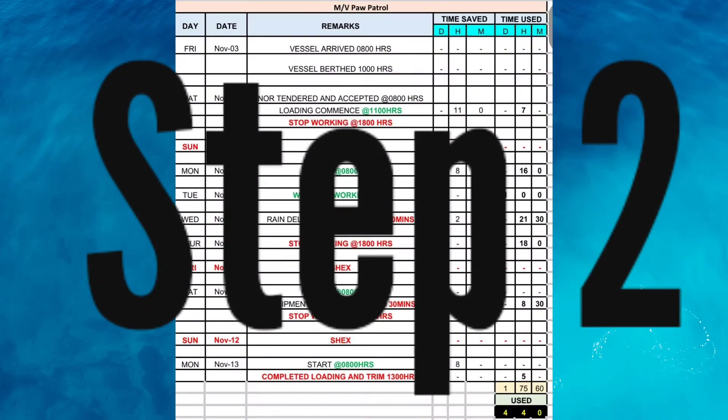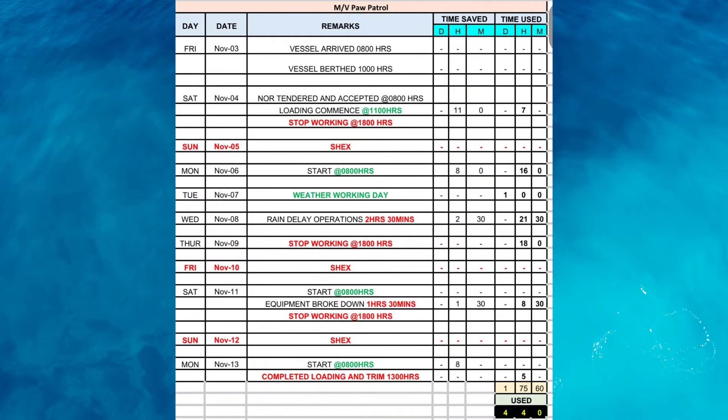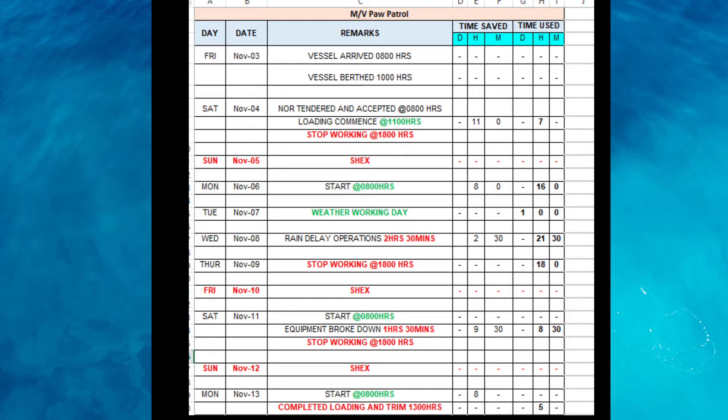Step 2. Here we have the statement of fact sheet. We have the day, the date, the remarks, the time saved and the time used. Below the time saved, you have the day, hours and minutes. Below the time used, you have the day, hours and minutes.